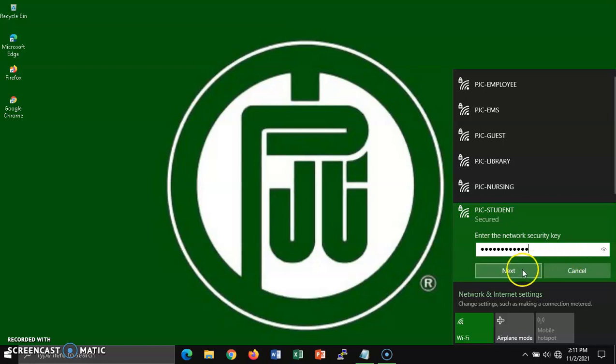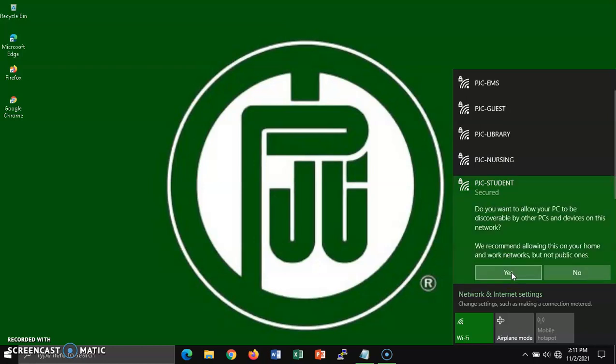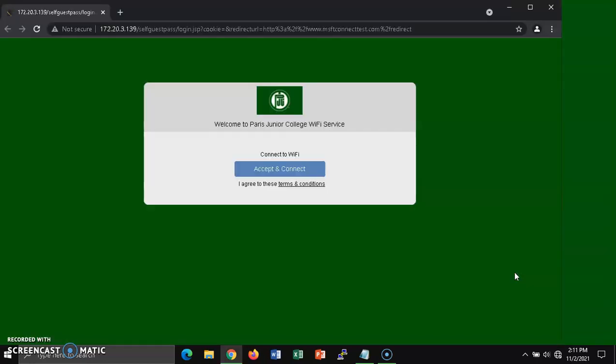Click once on the next button. A message may appear asking if you want the PC to be discoverable. It is safer to select no.